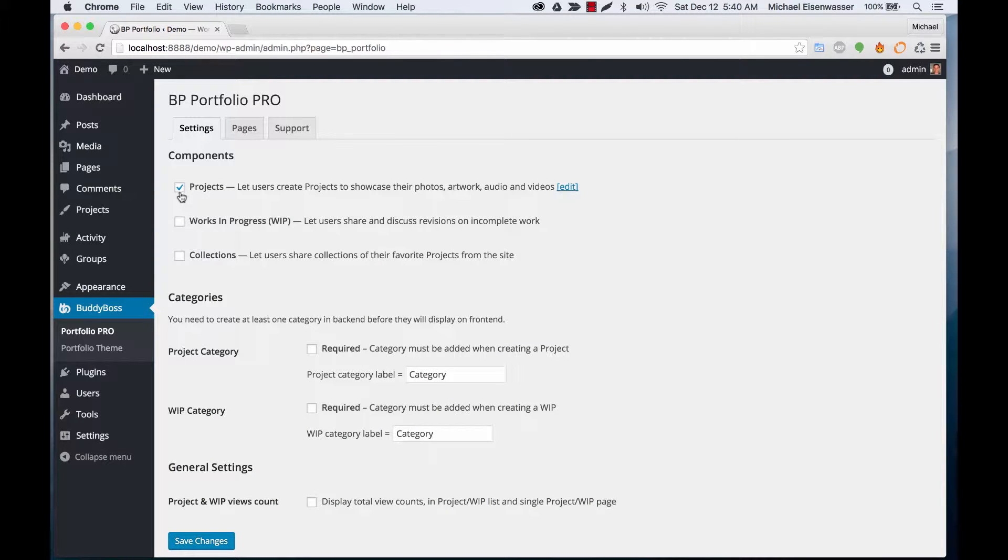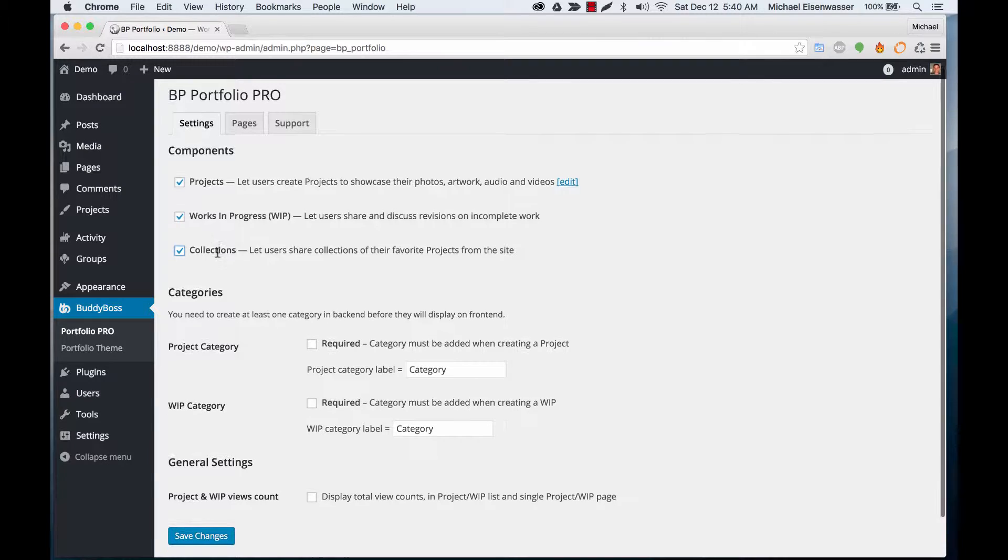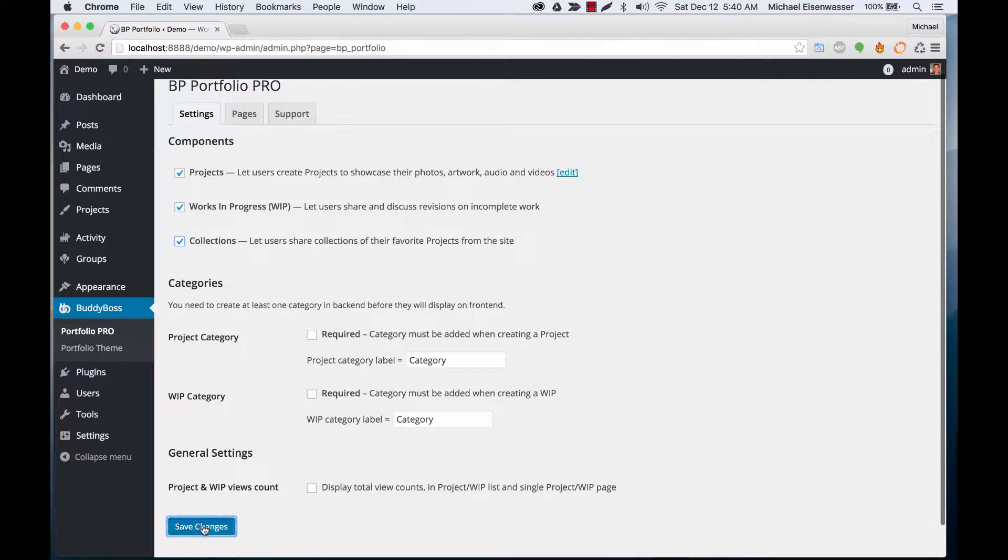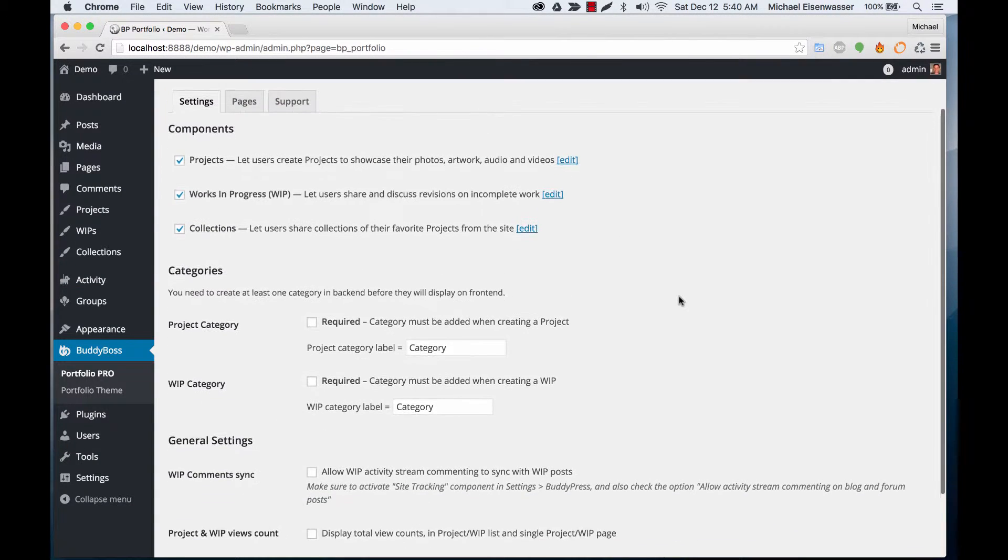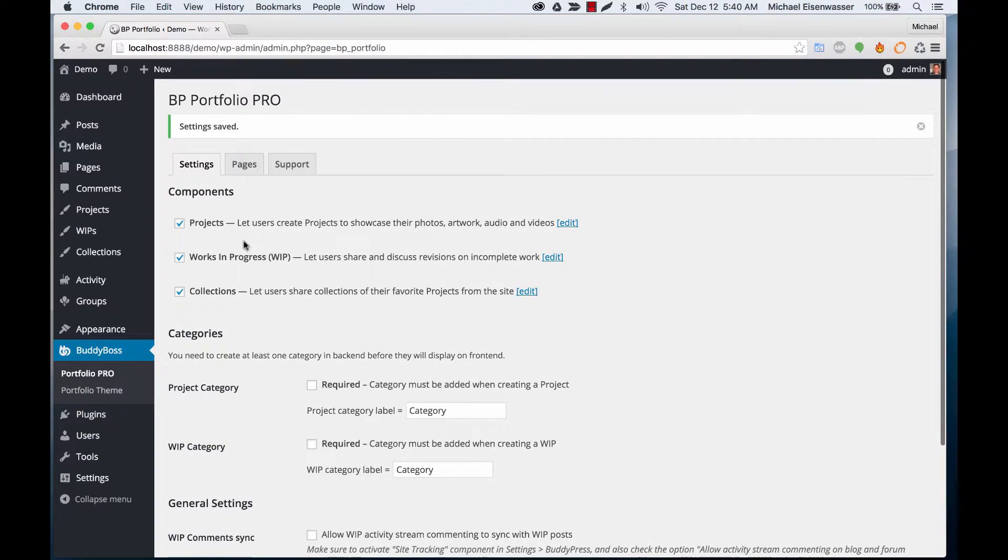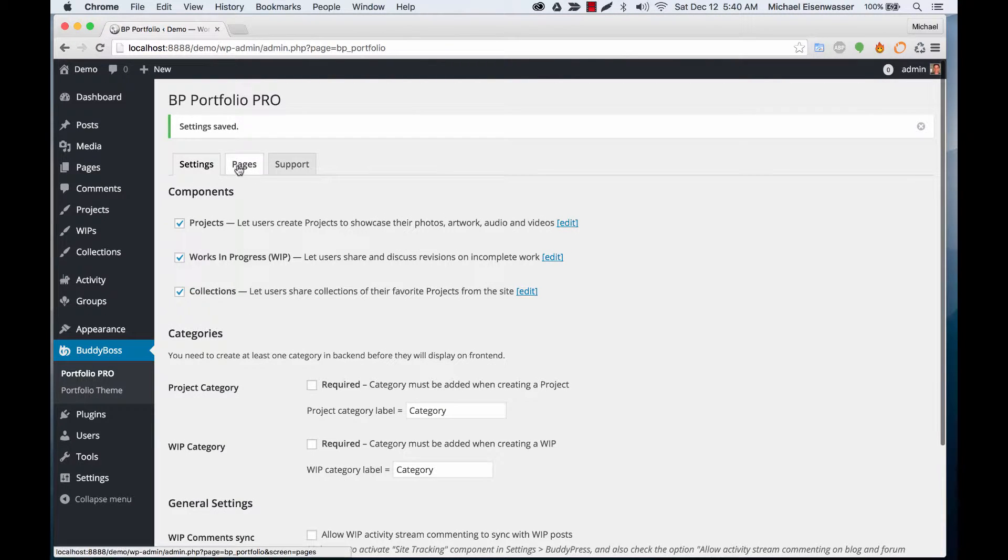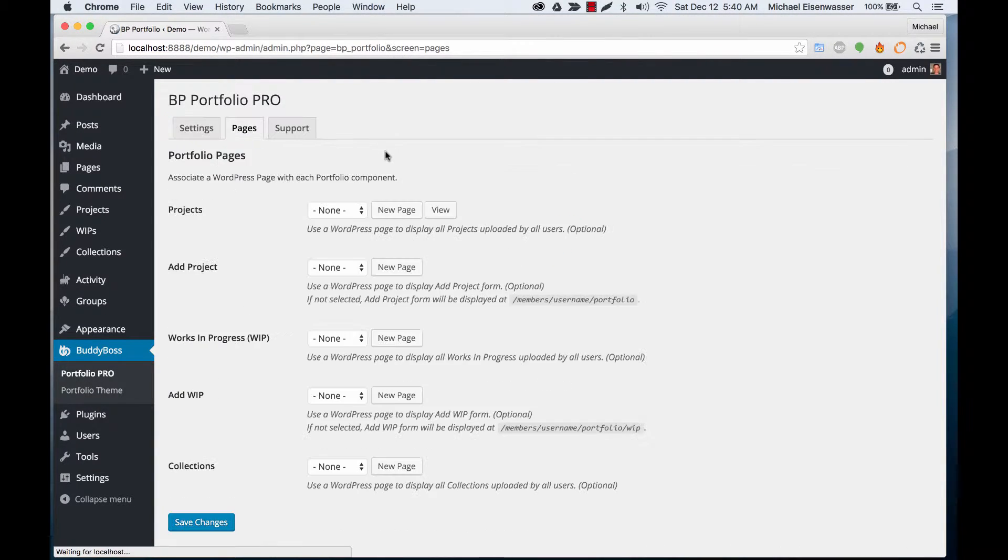Projects are enabled by default. Let's enable the other two components: Works in Progress and Collections. In order for these to display outside of a profile, we need to create some pages for them. You can see here we can assign pages to these different areas.